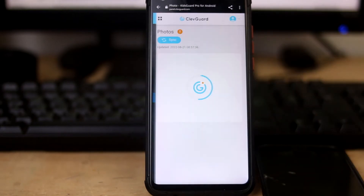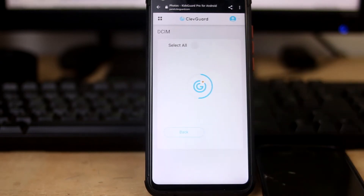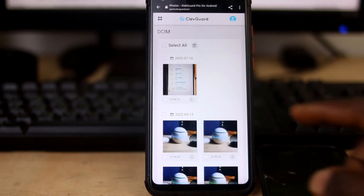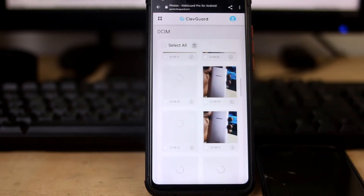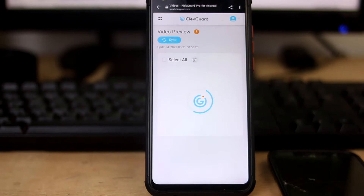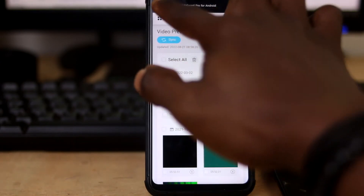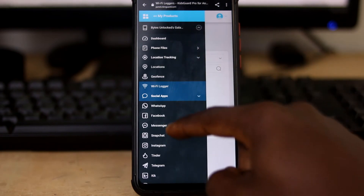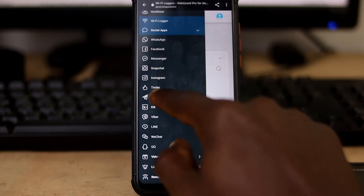Let's start with the phone files. We can go to photos — let me check DCIM. Okay, so these are some photos on the phone. Video preview — let's not spend much time here, there are more interesting things to check out.